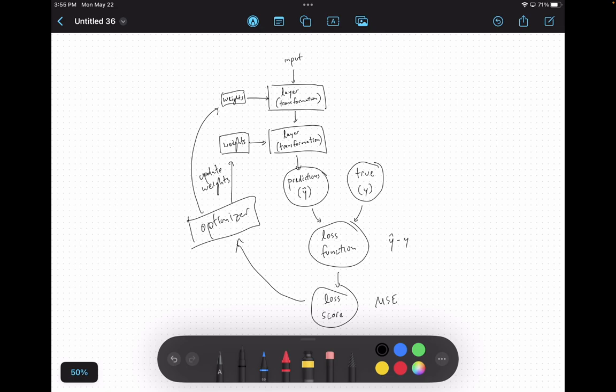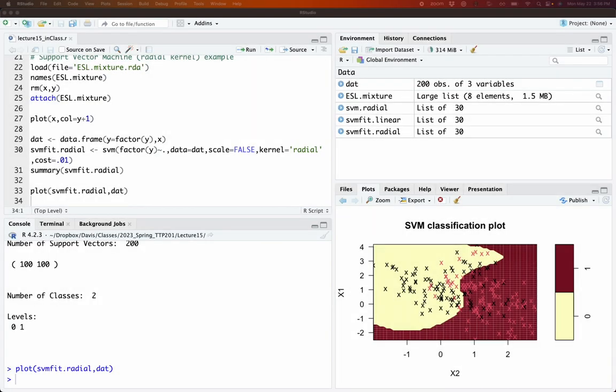This is a good ending spot and we can dive back into the linear regression application of this example next time. I will post the administrative details in the announcements — if anyone has any questions about logistics, feel free to ask now or after class.